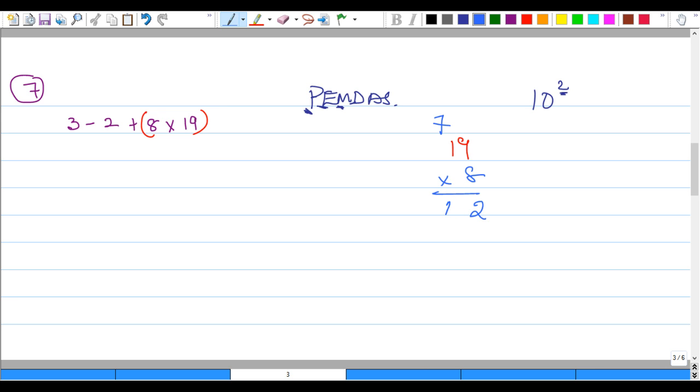All of this now could be rewritten as 3 minus 2 plus what? 152. So we can now work from left to right, simply work from left to right.